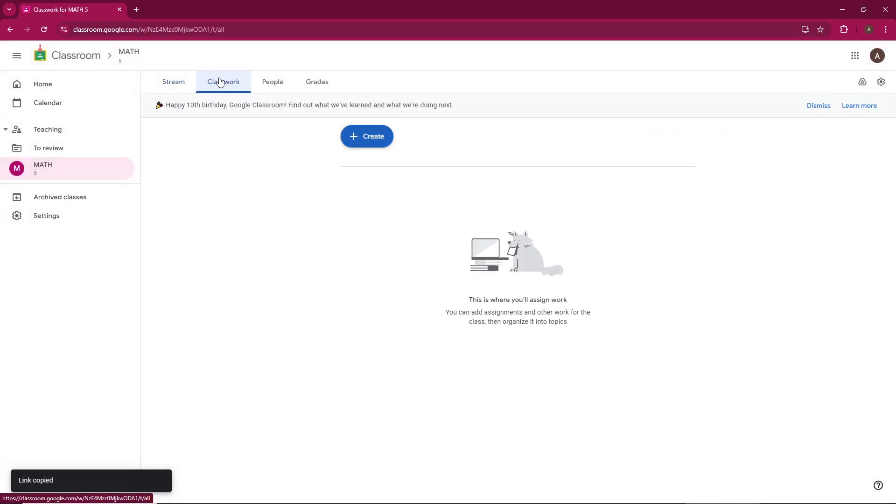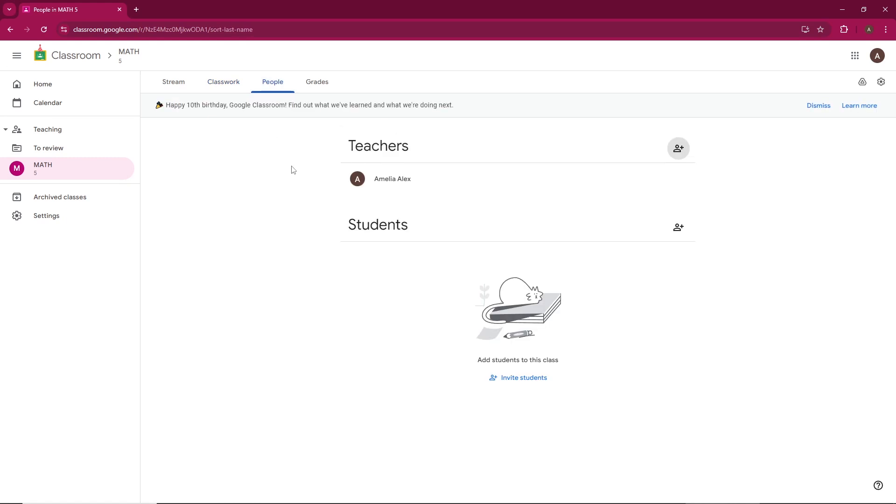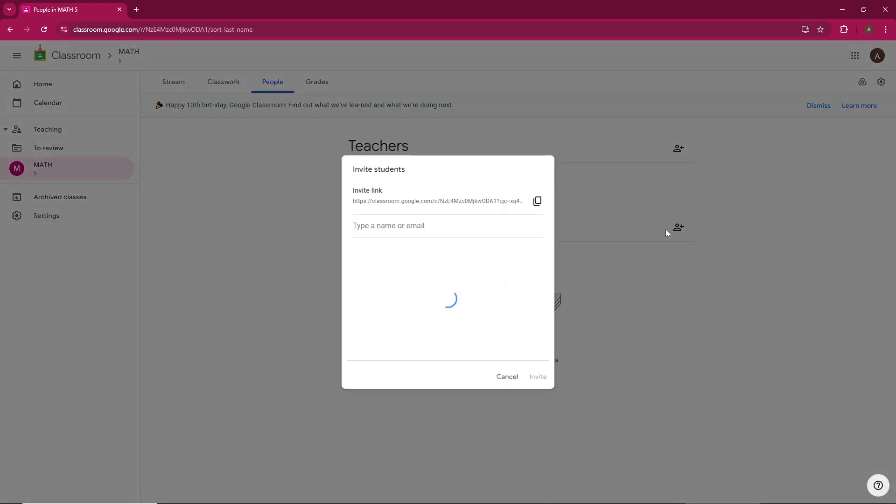Under the people tab, you'll see a list of your teachers and students. You can invite students to join by either sharing an invite link, or manually adding them using the icon provided.